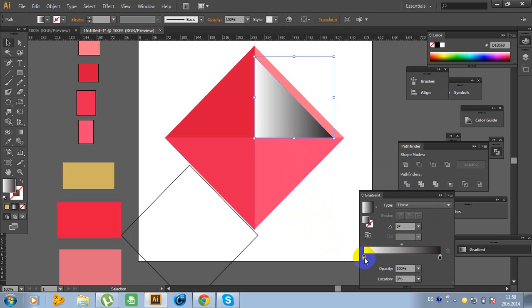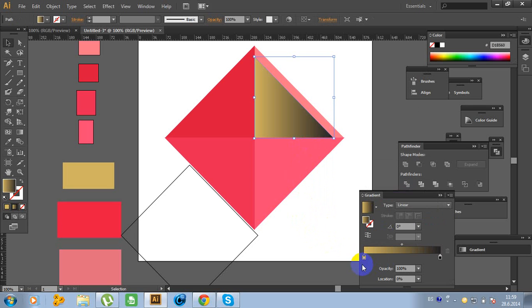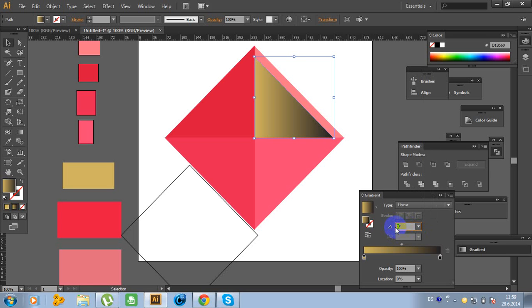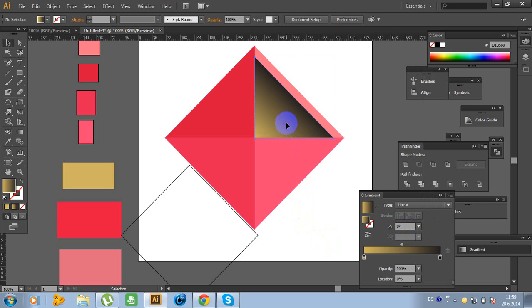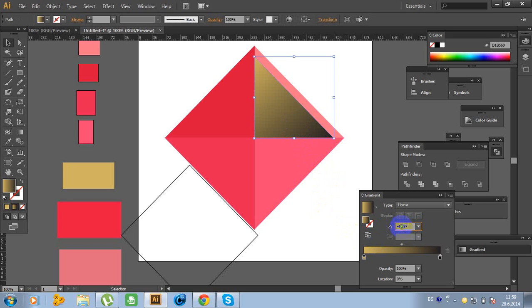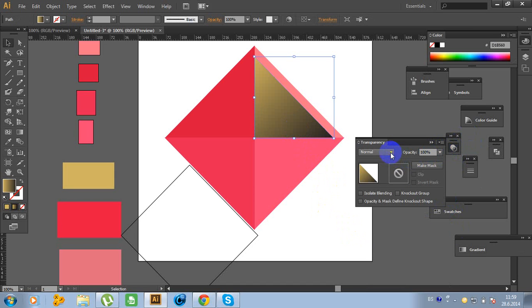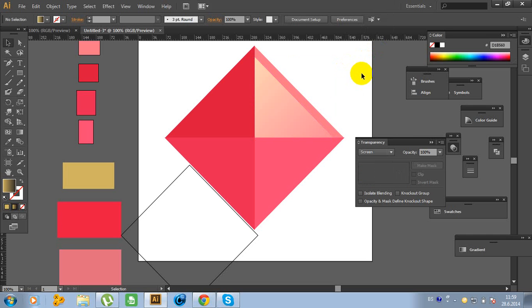Click on this object and put the color code right here. Now change the angle — type 14, 5.8, like this, minus 45, 47, 45, and type 14, 5.8. Go to Transparency and change to Screen like this.